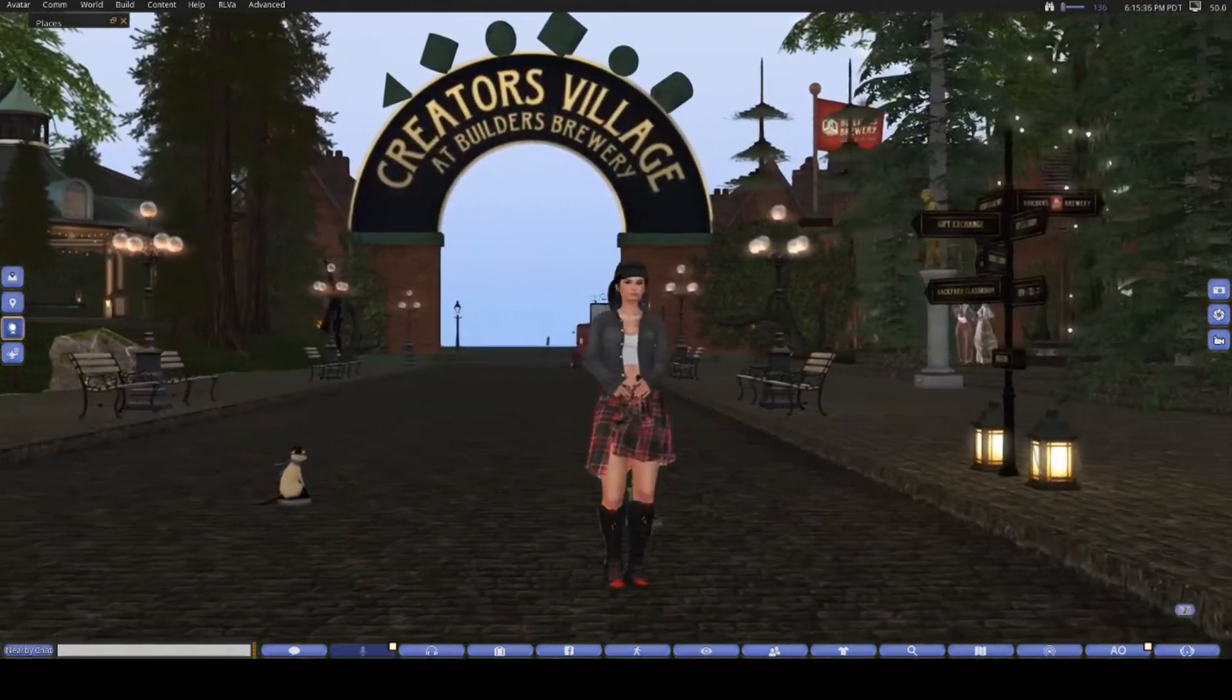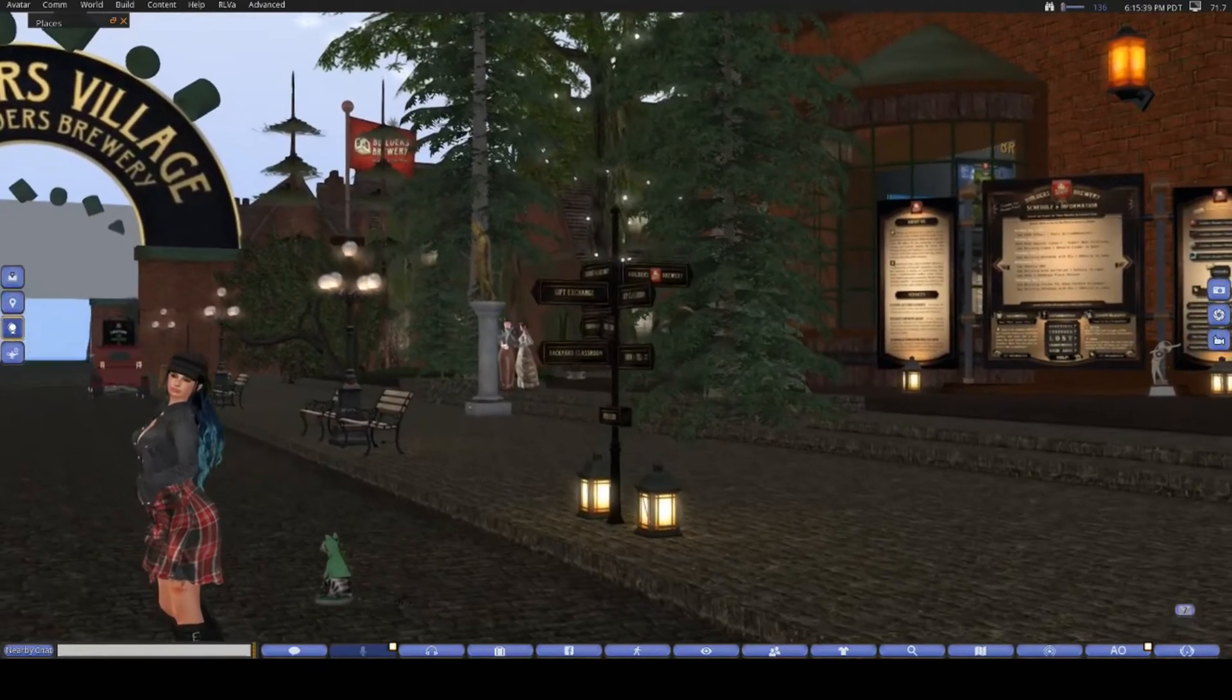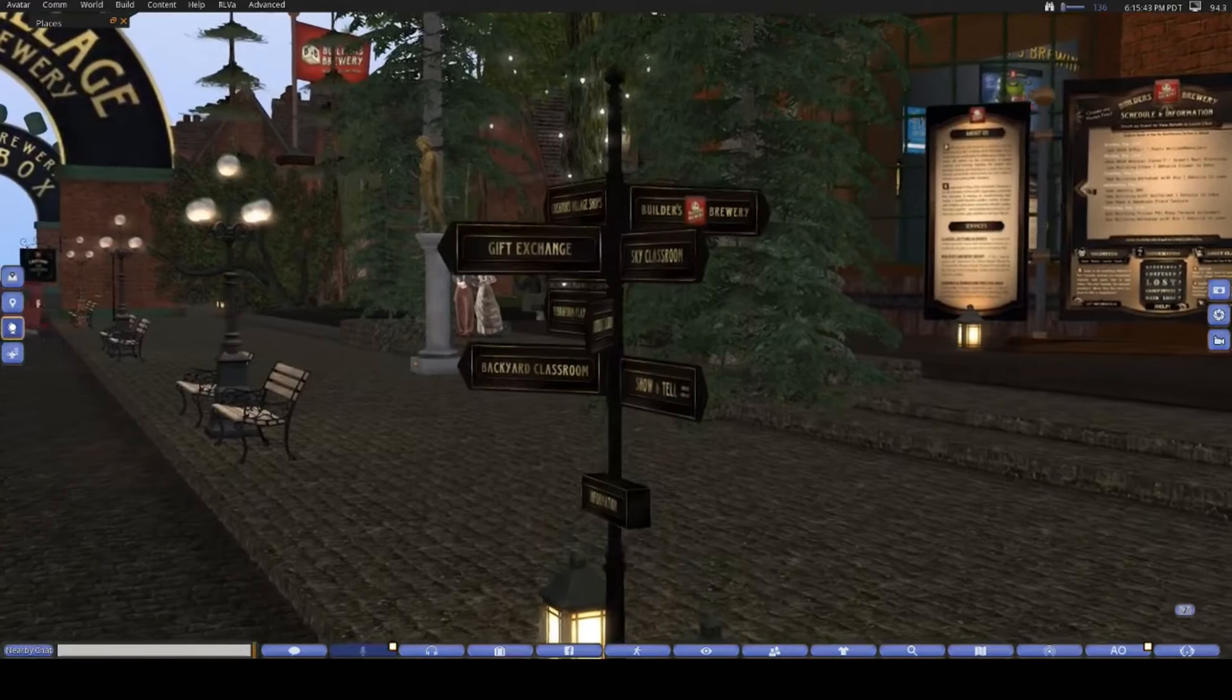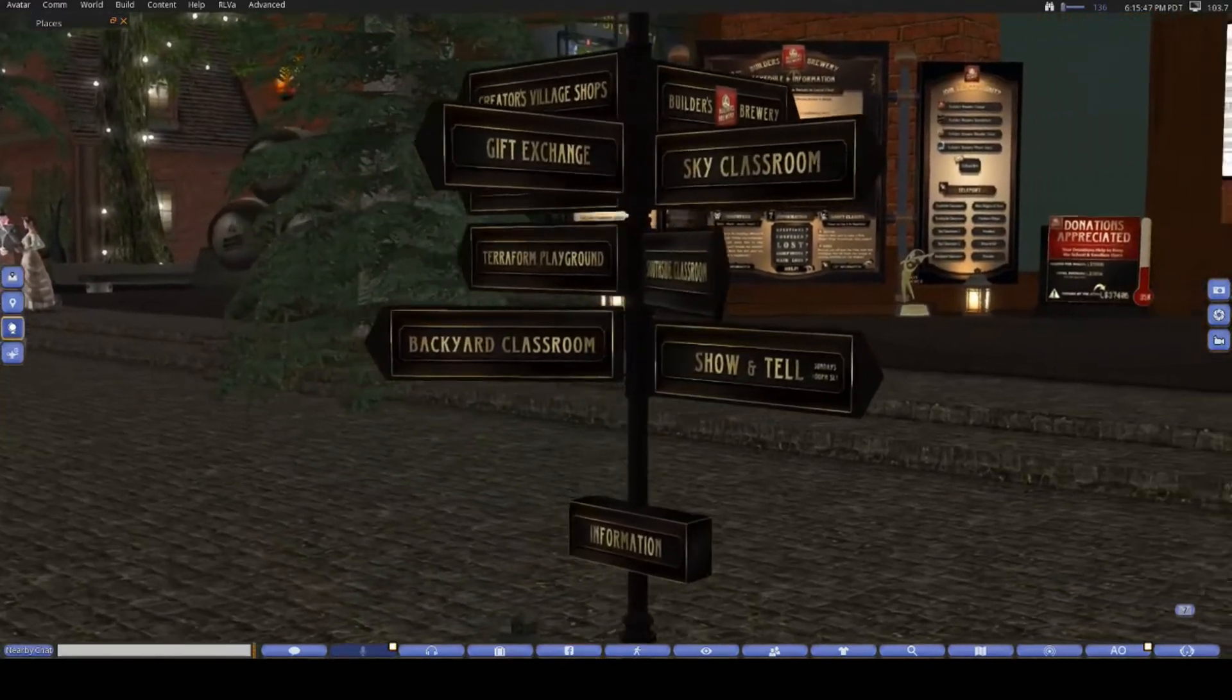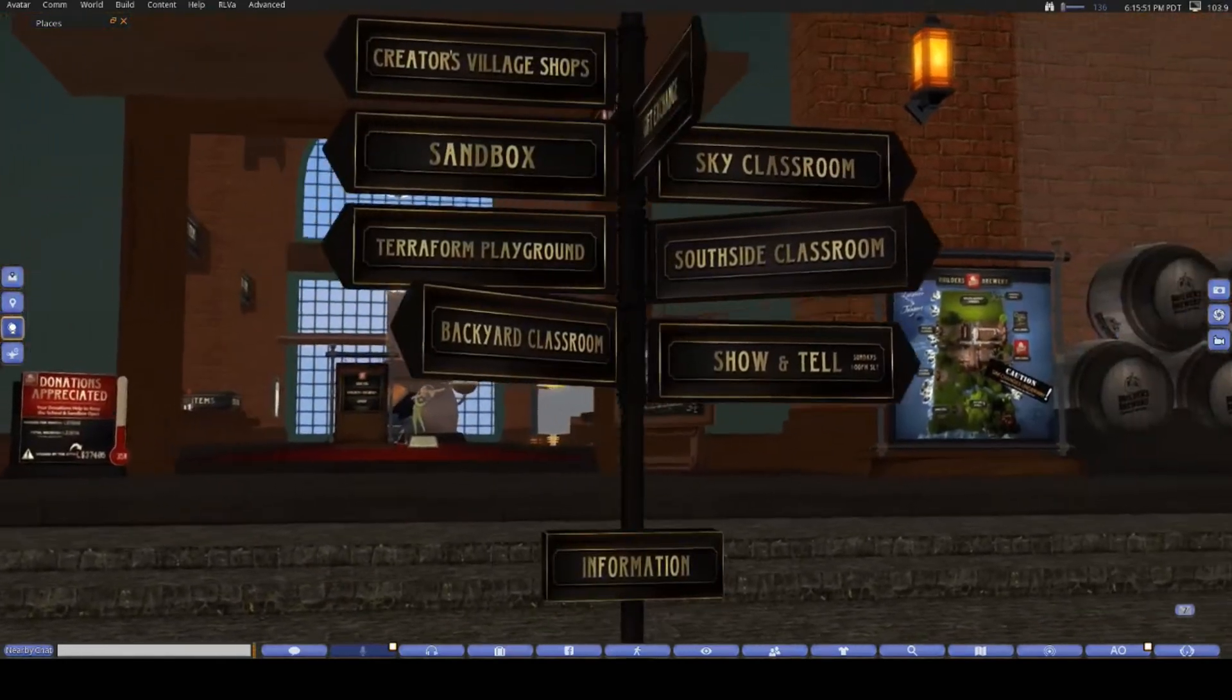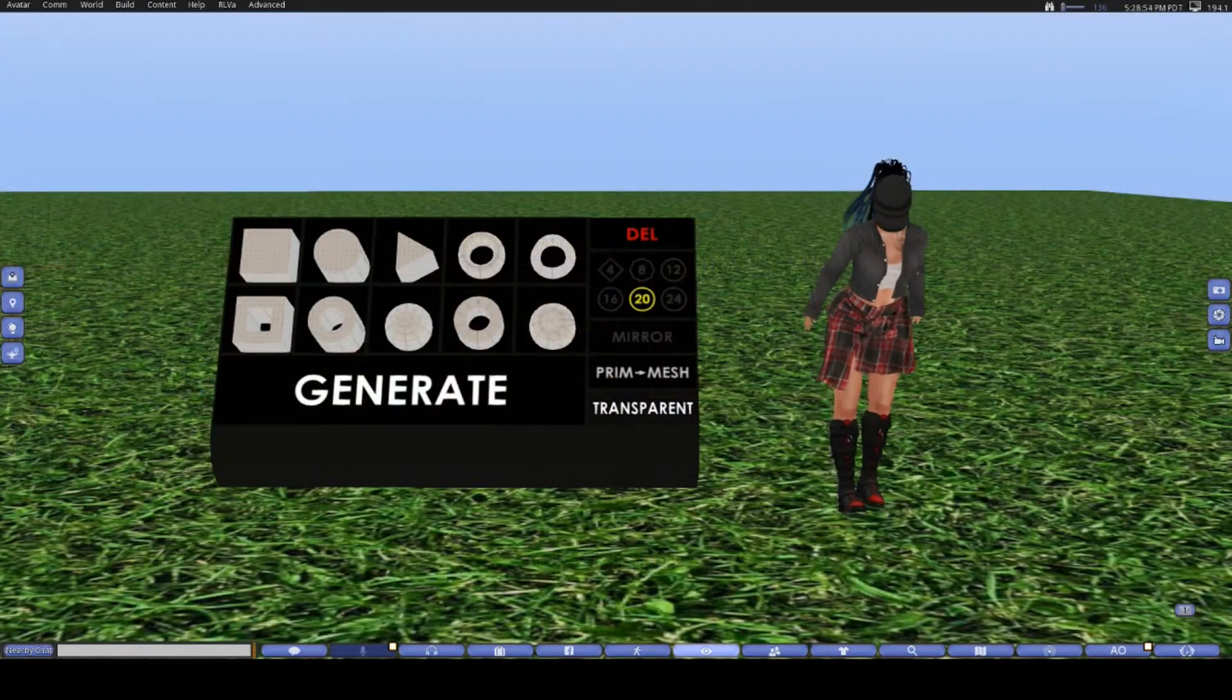Also, if you are considering building things, please check out the Builders Brewery. They are an incredible source of information and resources. They hold free classes at the brewery in-world as well as provide sandboxes to build in. The group is really friendly and they are always happy to help no matter what level you are at in your building.